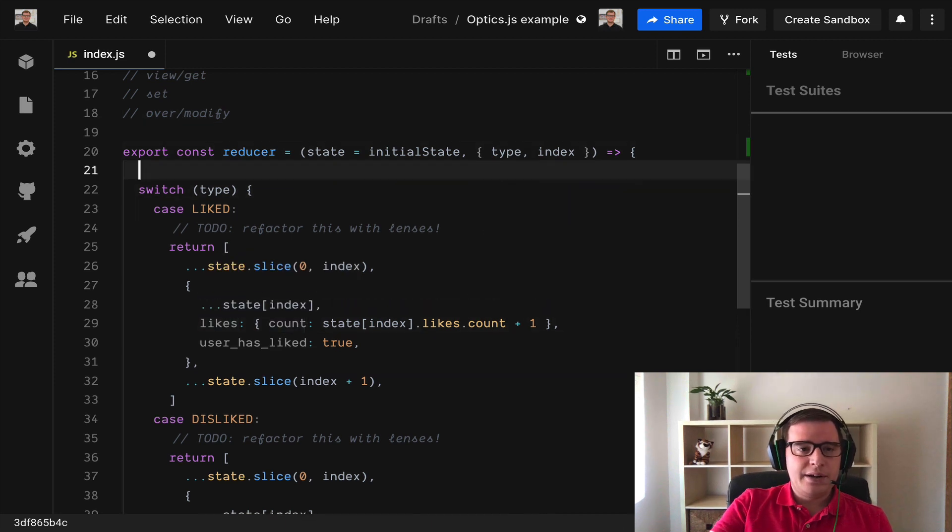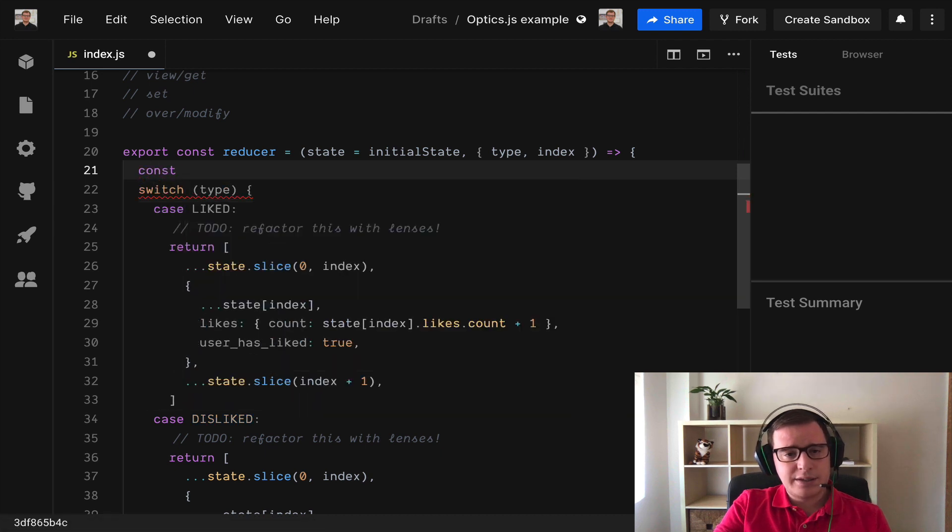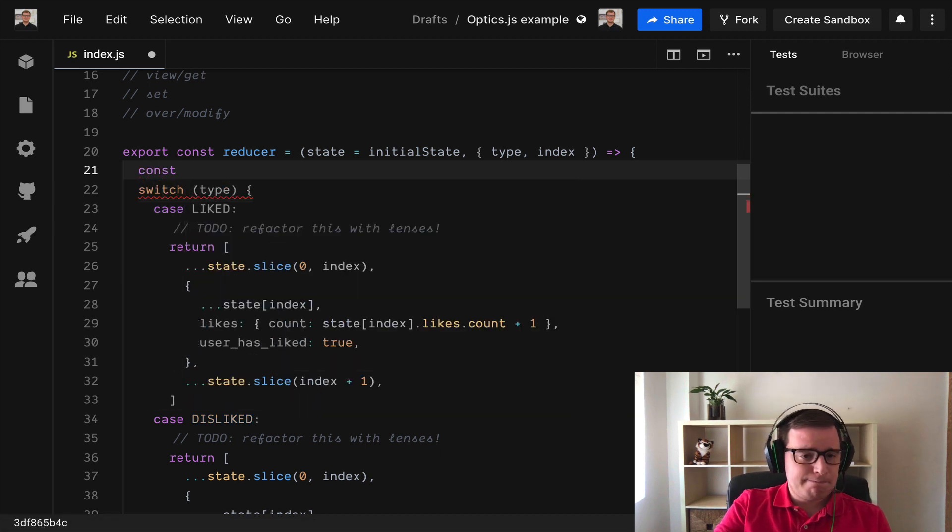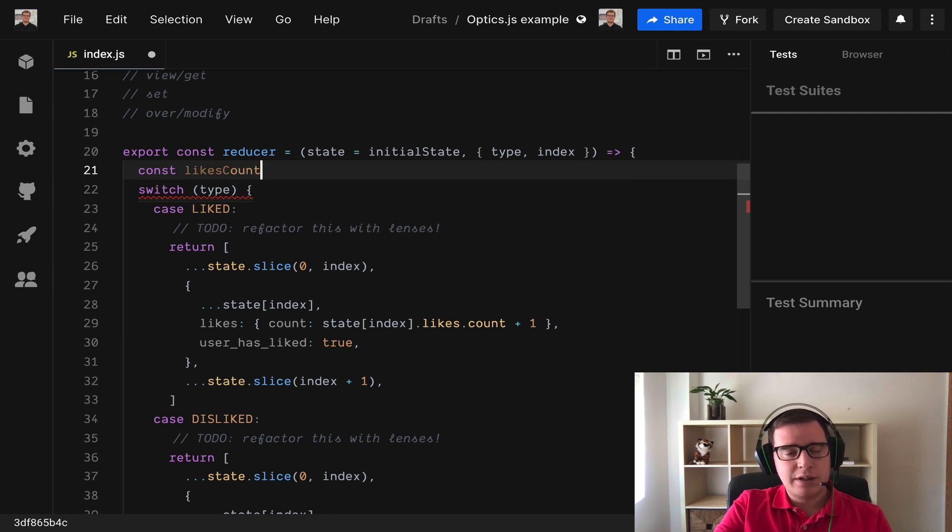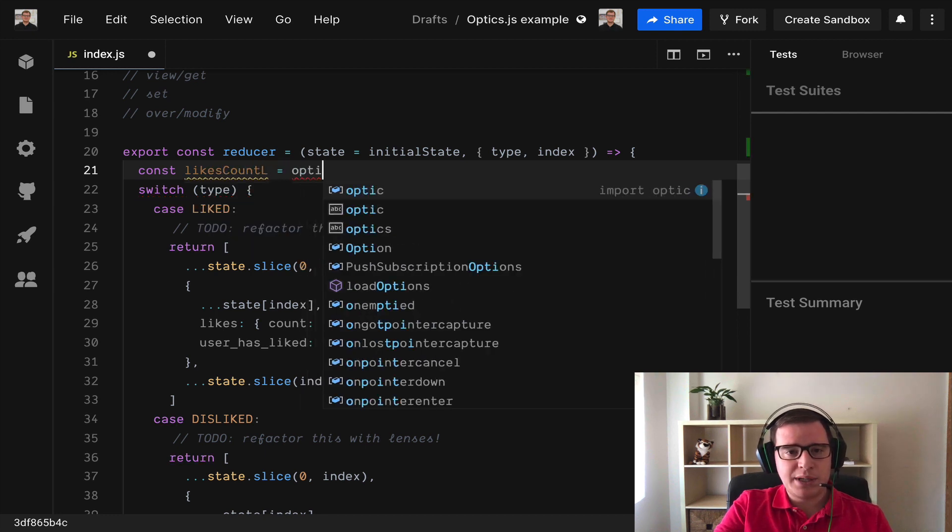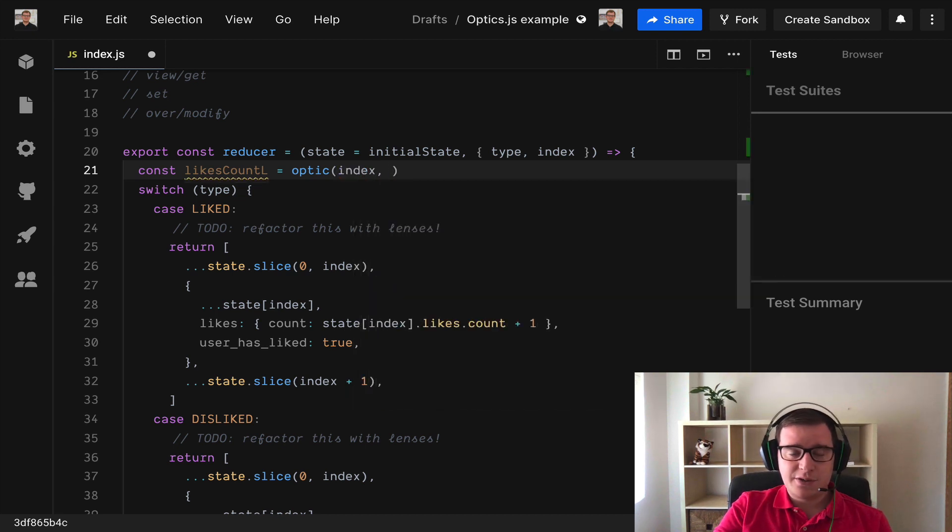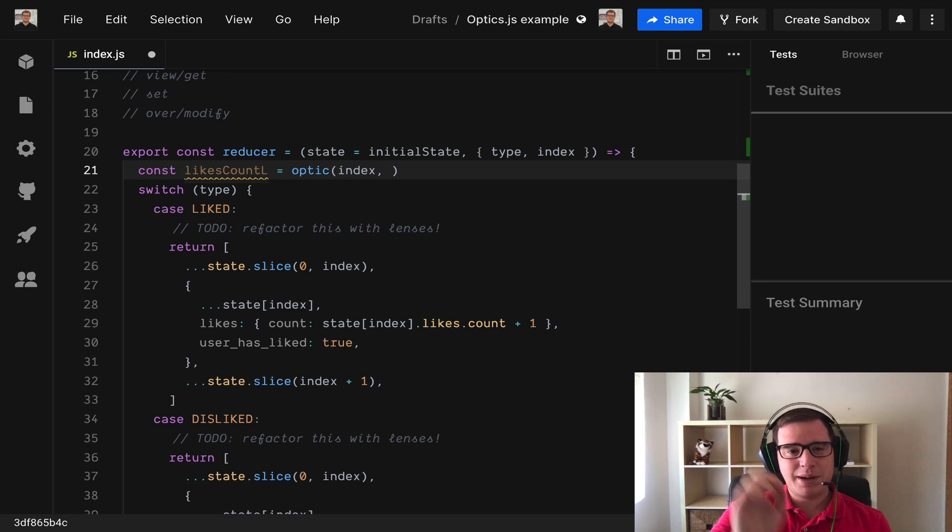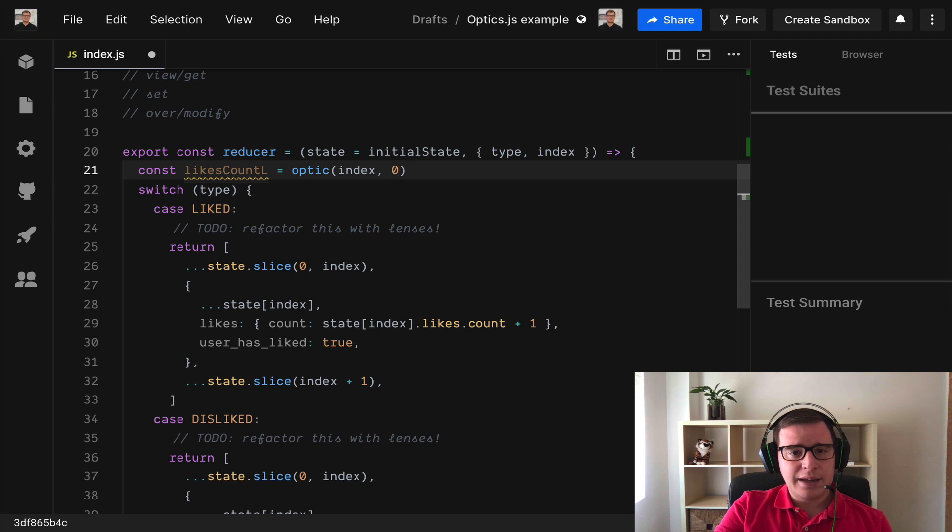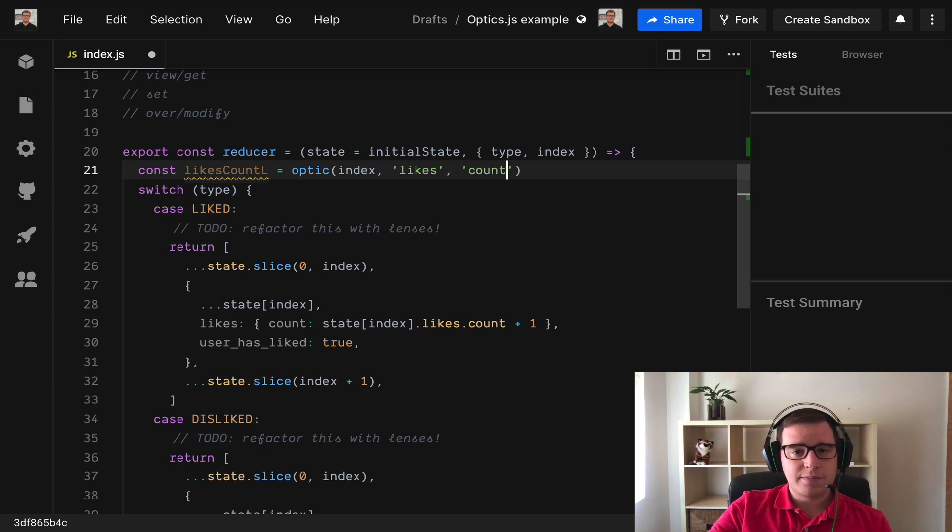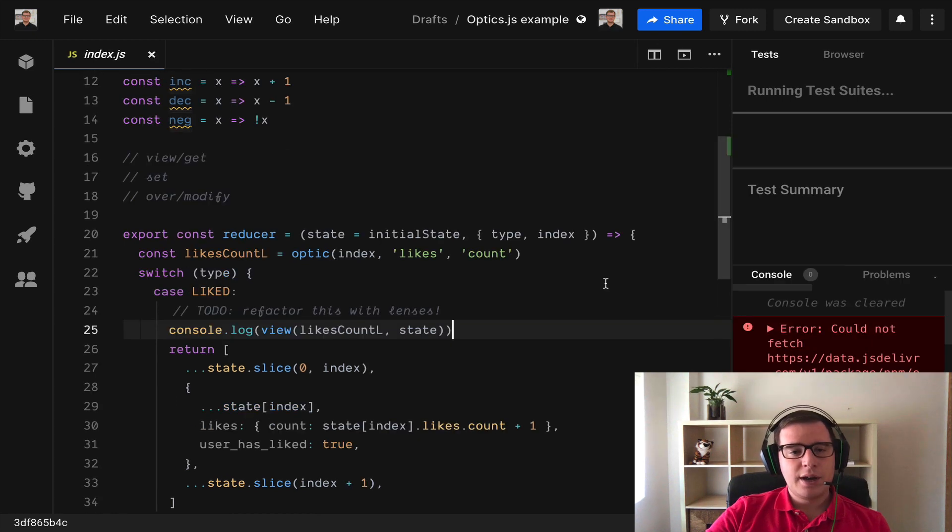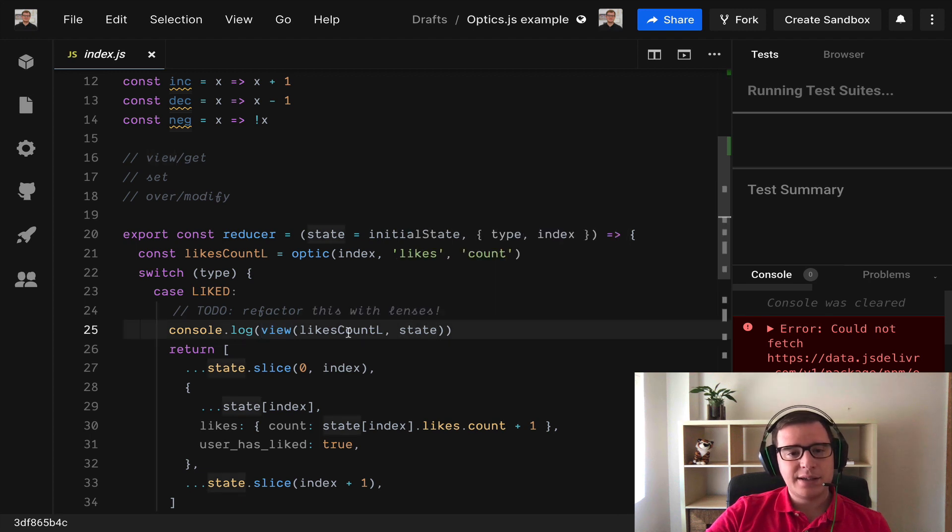We'll create here const likesCountLens and it's going to be an optic which is going to receive the first index because it needs to traverse this list of posts and find by the index. Then it needs the likes which is the property and then finally we need the count.